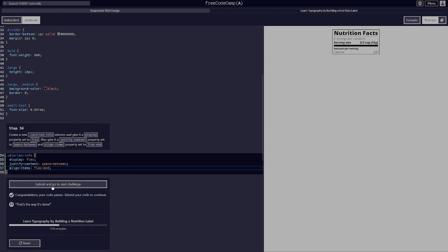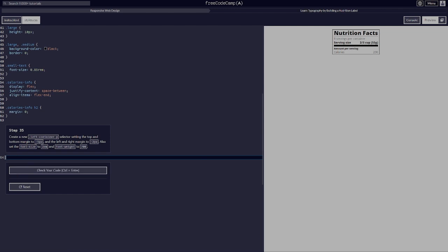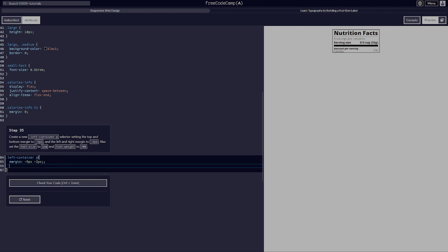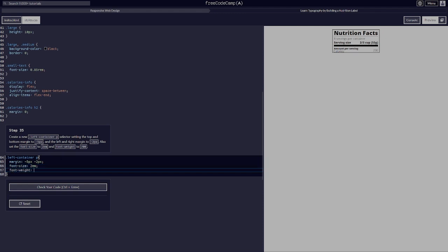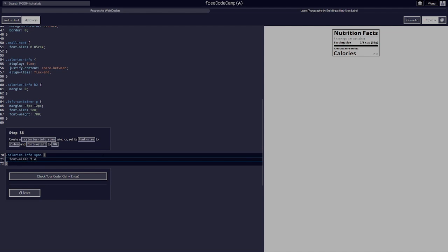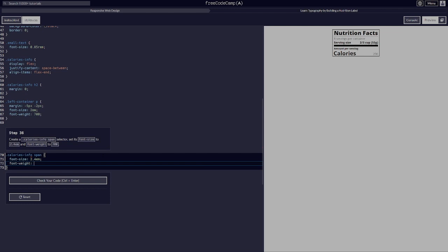Create a .left-container p selector and set the top and bottom margin to negative 5 pixels and left and right to negative 2 pixels, font-size to 2em, and font-weight to 700. Then create a .calories-info span selector with font-size 2.4em and font-weight 700.